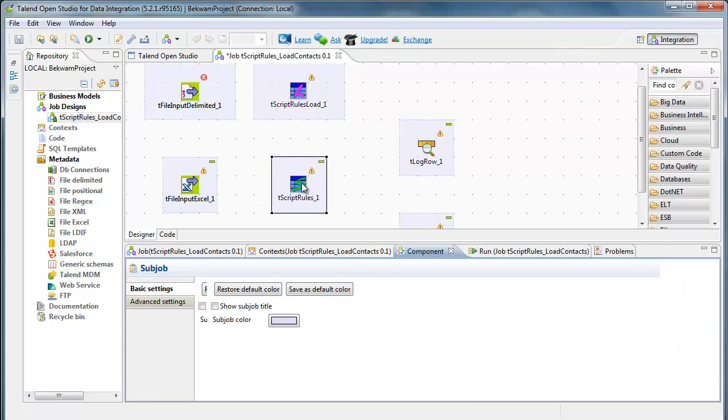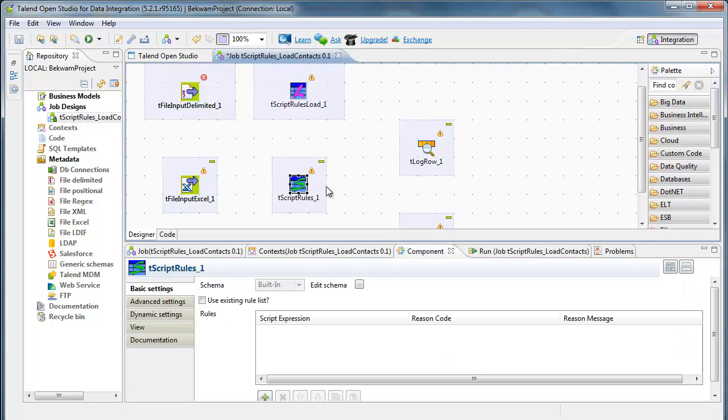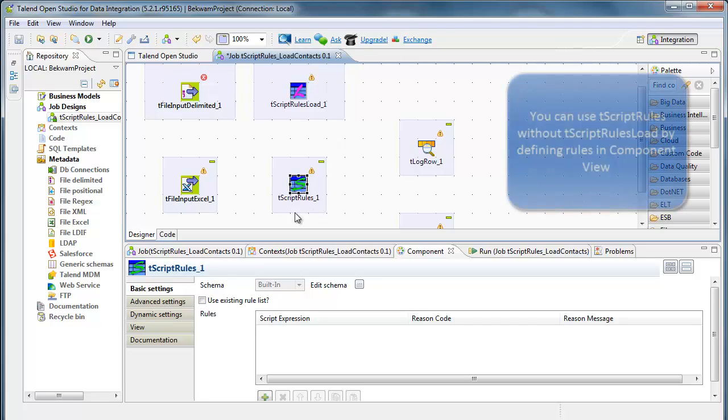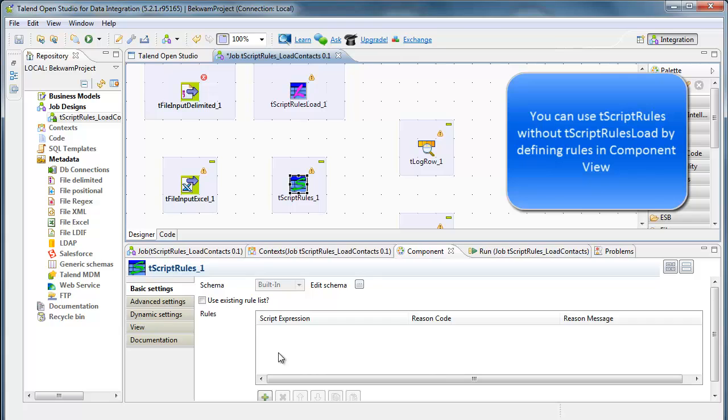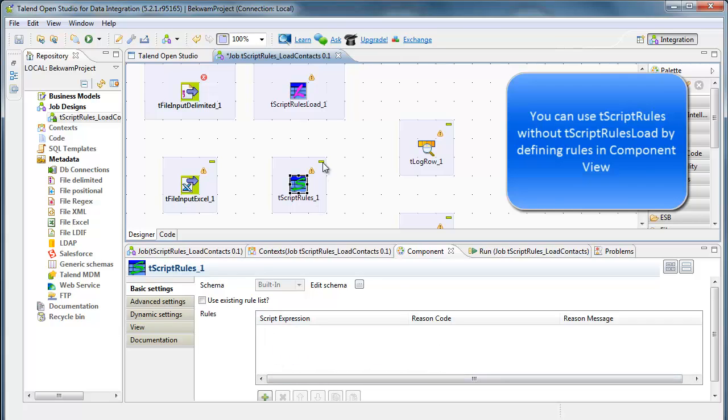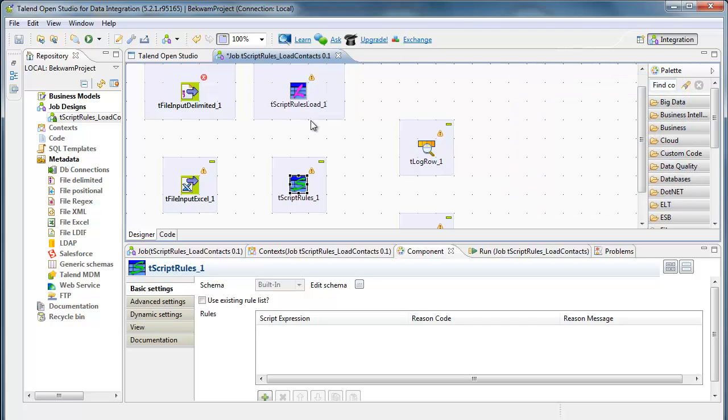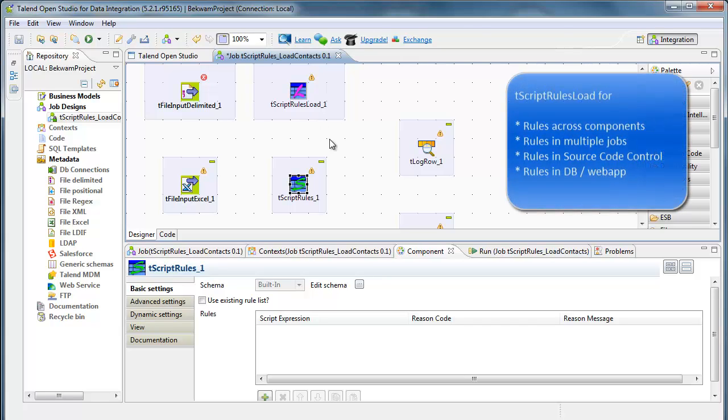Now T-Script rules, unlike T-filter row or T-map, can work with a component to define its rules in an external source. You can use T-Script rules by itself, in which case you would be embedding rules into the component. But T-Script rules load was added so that those rules could be transferred out of the job and out of the component. That means the rules can be applied in other components and in other jobs.